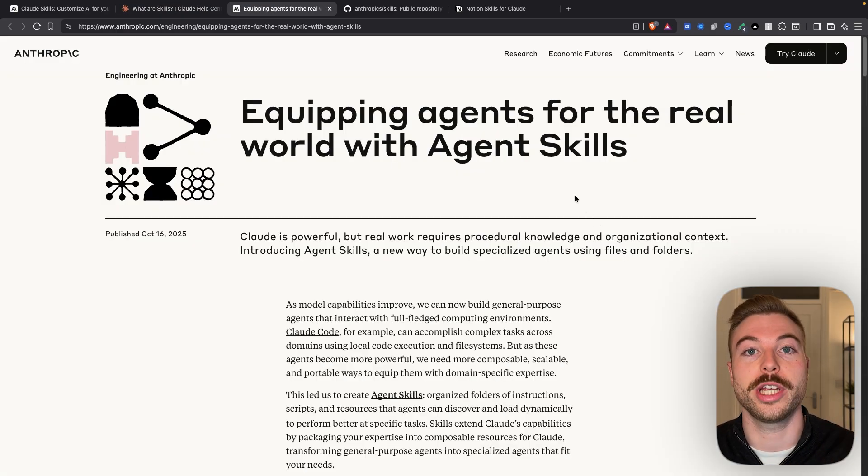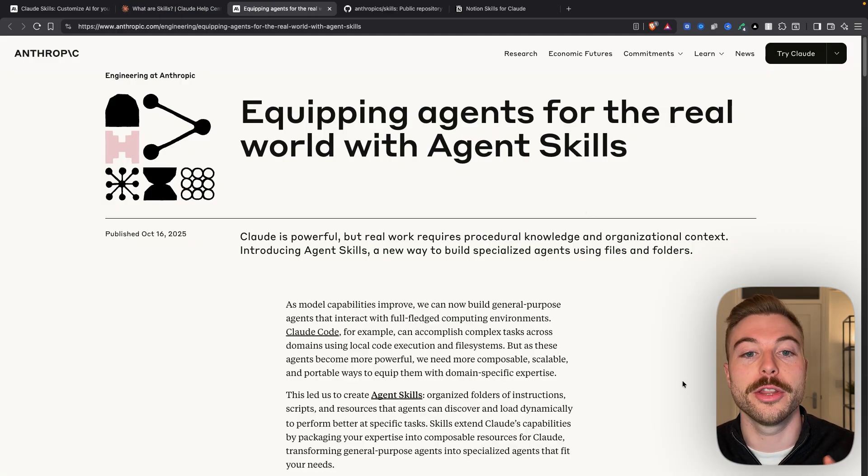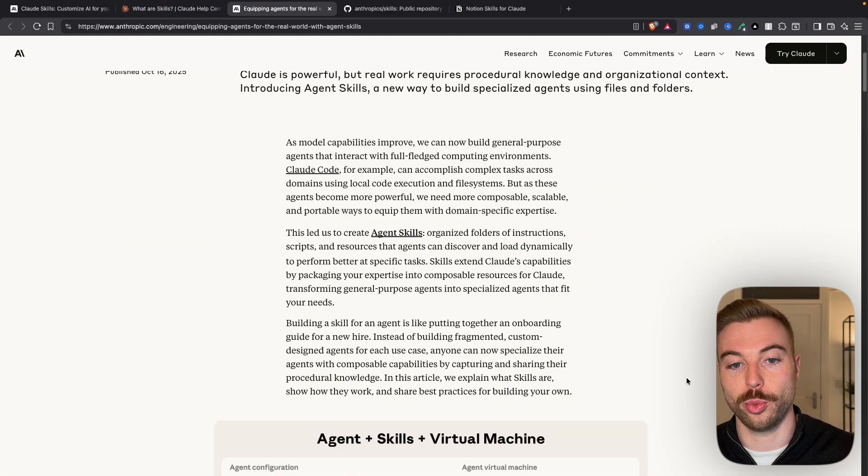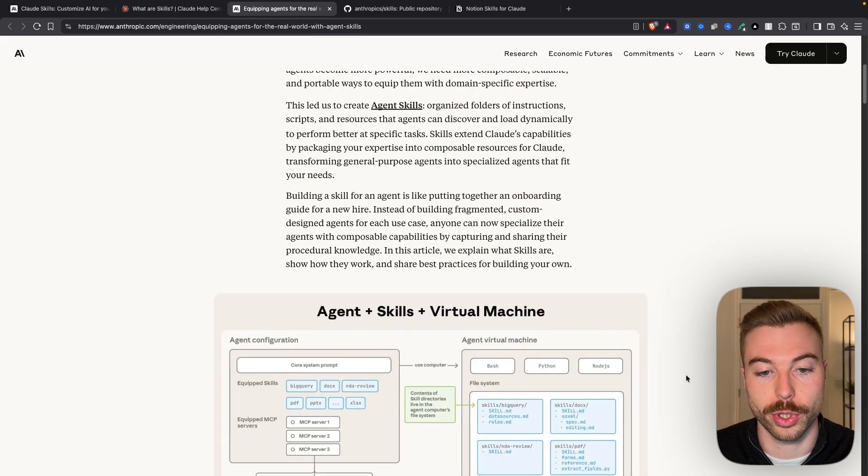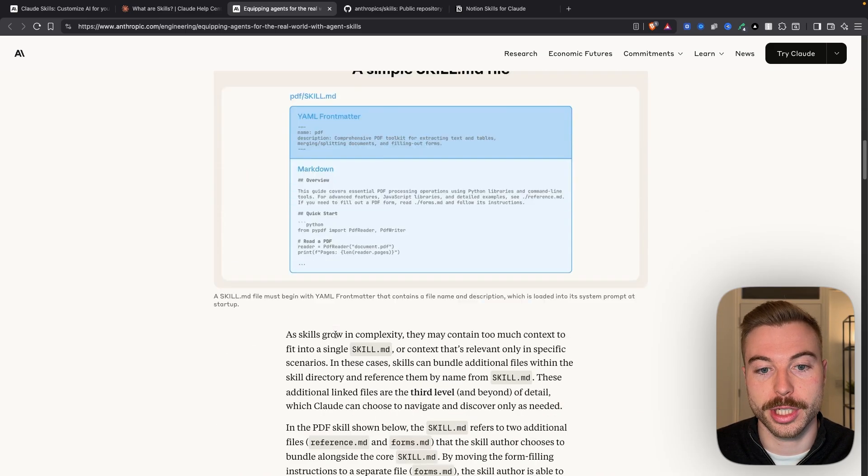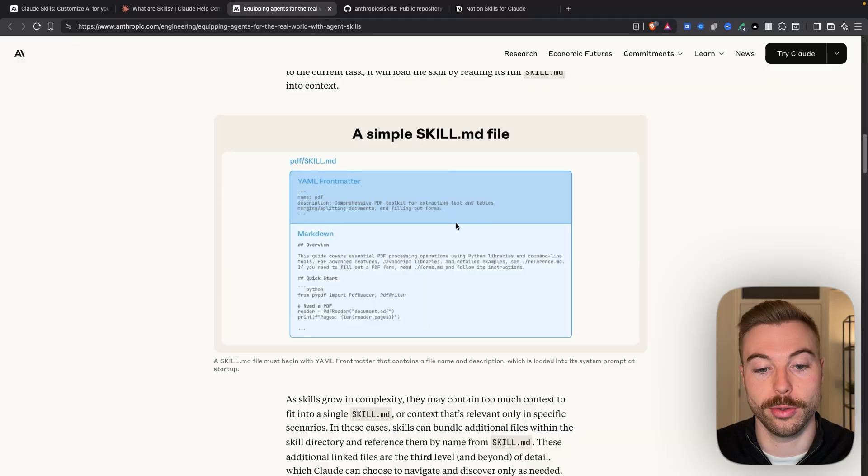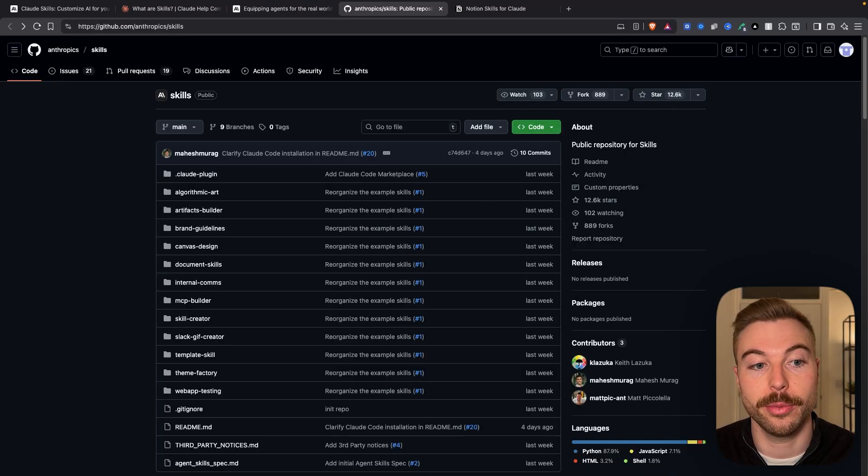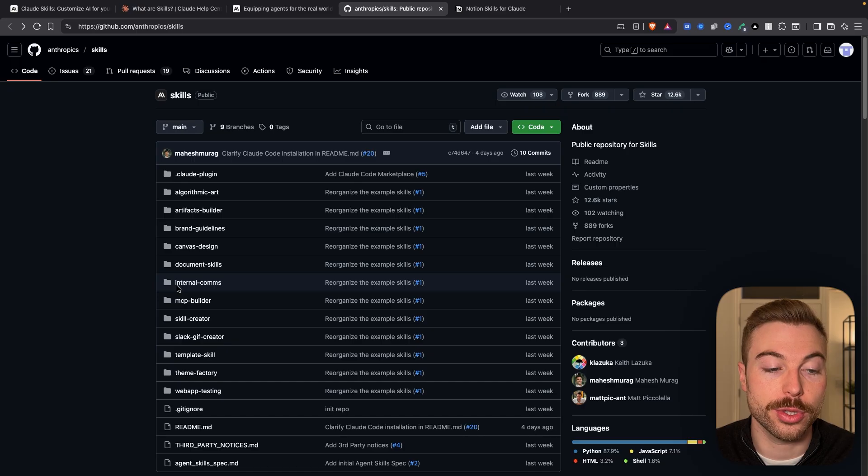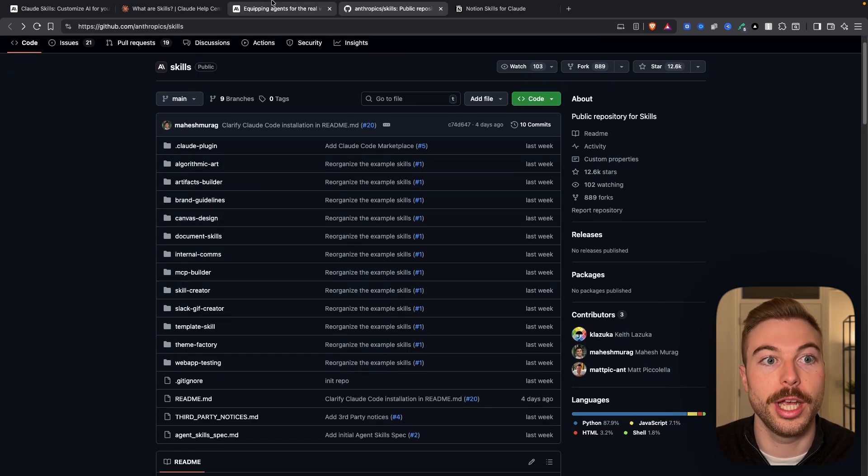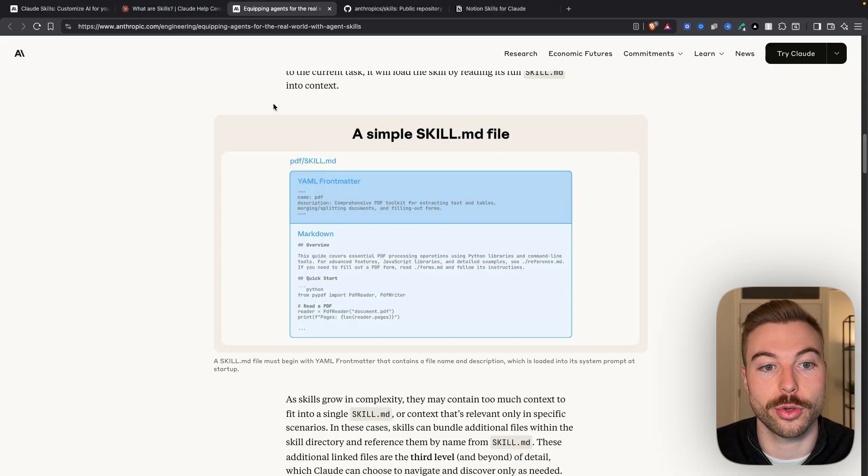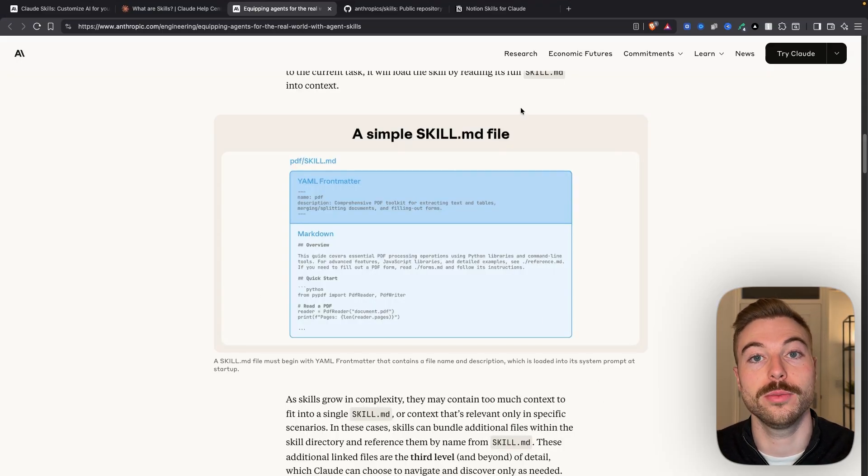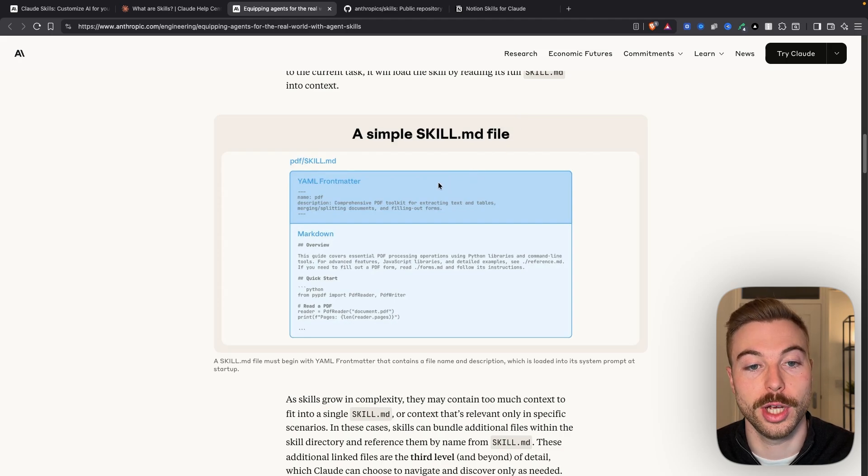Now Anthropic have got this great paper, which I'll link down below, that explains exactly how they work in the real world. If we come further down here, the first thing is that skills file. Now they've got a repository on GitHub. As we can see here, there's got lots of examples for us to be able to use. If we come back across though, we need to be able to read them to understand what they do.